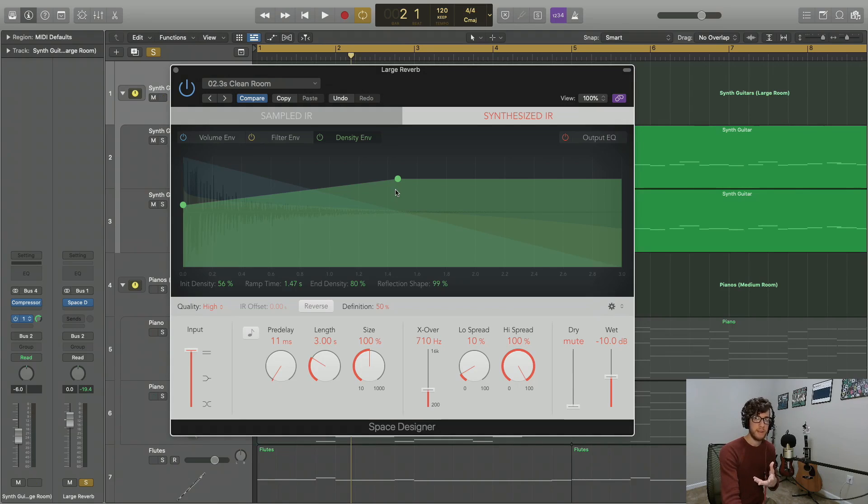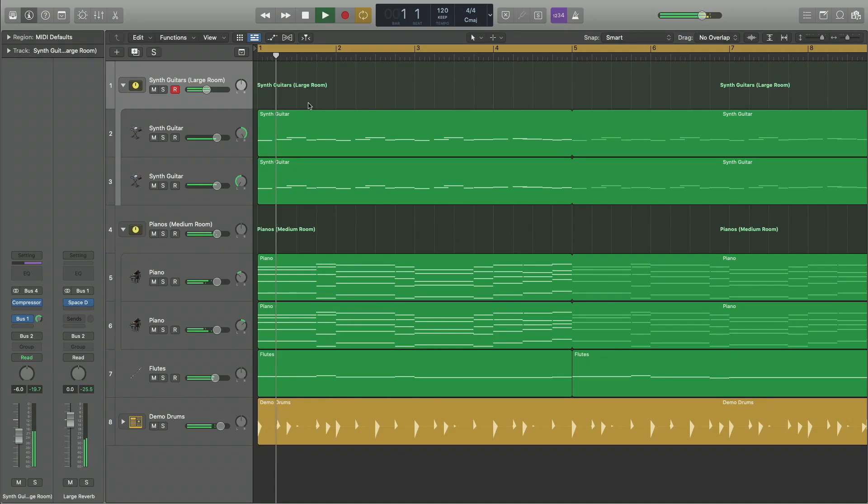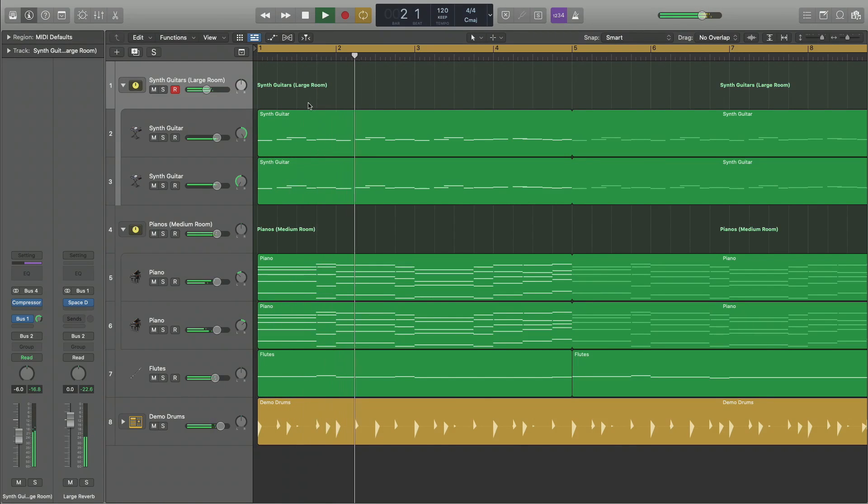And it also saves some CPU power. So it's never made much of a difference to me, but if you're someone who's trying to save CPU, that's one way you can do it. So we've covered every part of the Space Designer plugin. If you found this helpful, be sure to check out some of my other in-depth tutorials and subscribe as new ones come out.